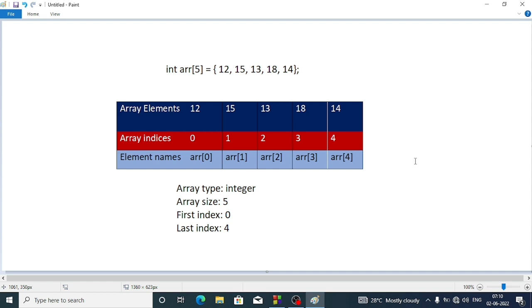We can initialize the elements within curly braces. Here I have initialized 12, 15, 13, 18, 14. These are the elements and their indices are 0, 1, 2, 3, 4. Remember, the array index always starts from 0. The element name will be ARR[0], ARR[1], ARR[2], ARR[3], ARR[4], so the first index is 0 and the last one is 4.